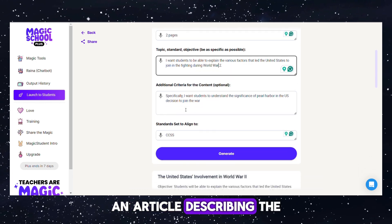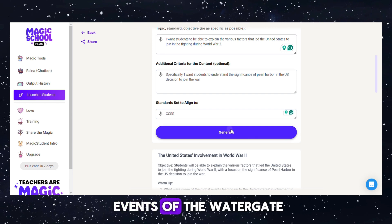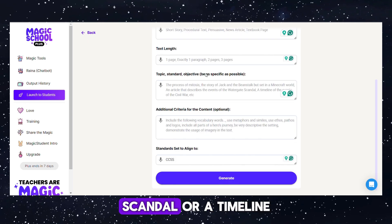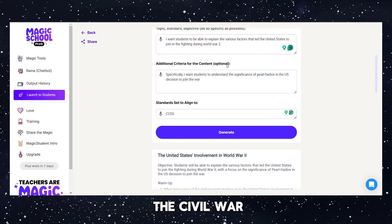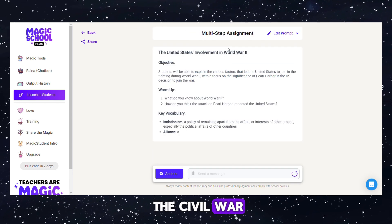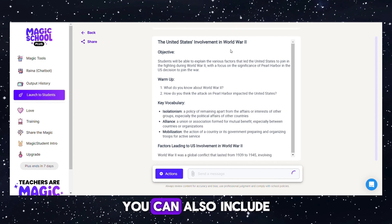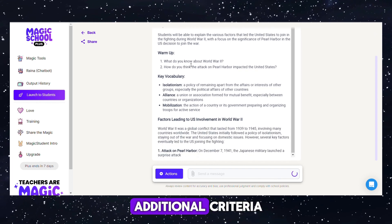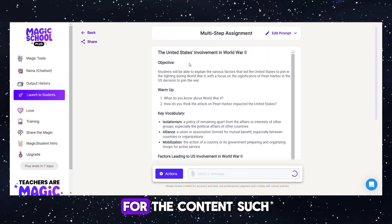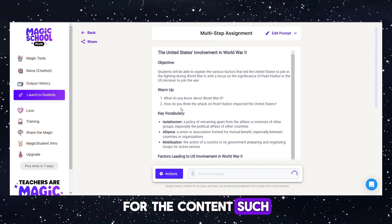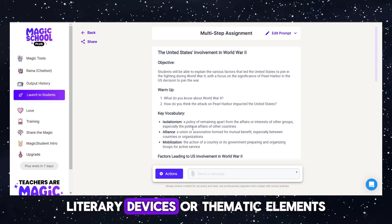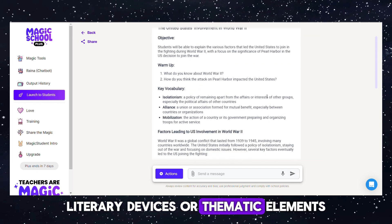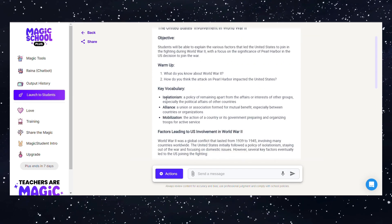You can also specify an article describing the events of the Watergate scandal, or a timeline of the events of the Civil War. You can include additional criteria for the content, such as specific vocabulary words, literary devices, or thematic elements.